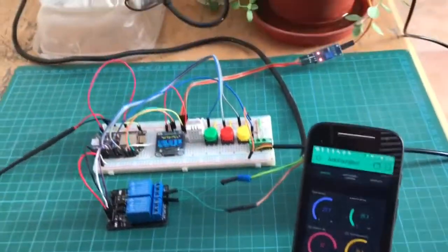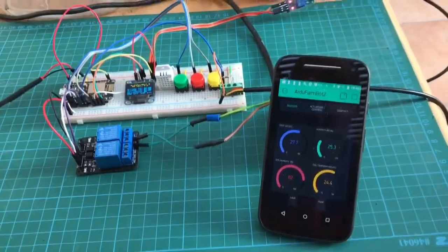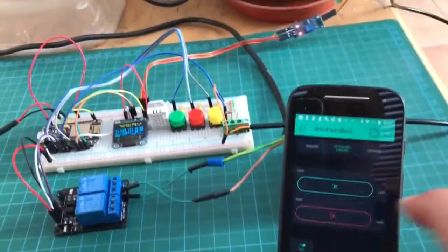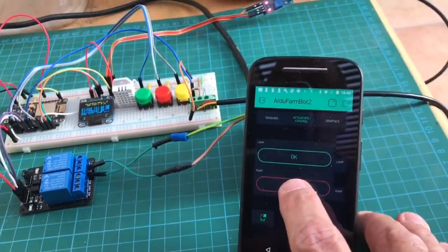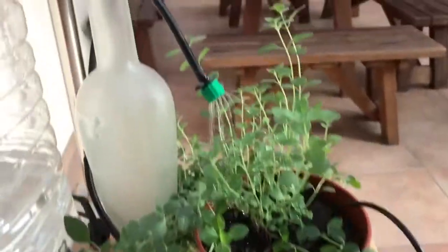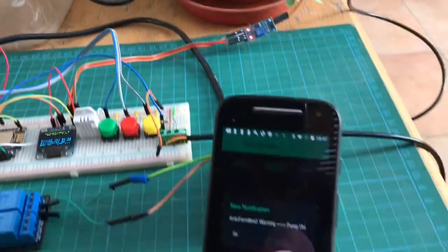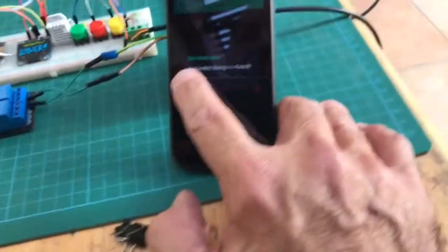We can, for example, using the app here now, I can turn on the pump. I receive the message.